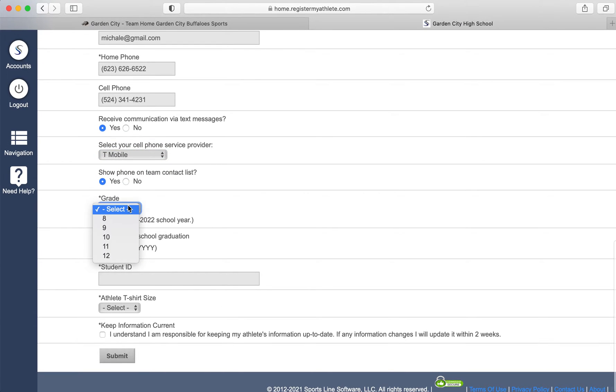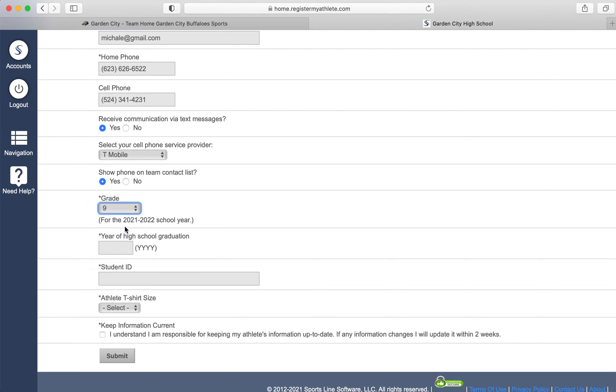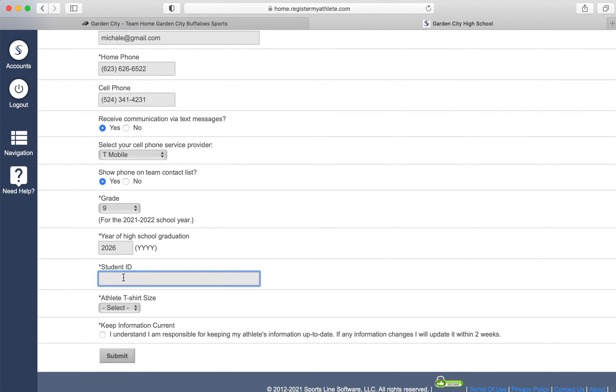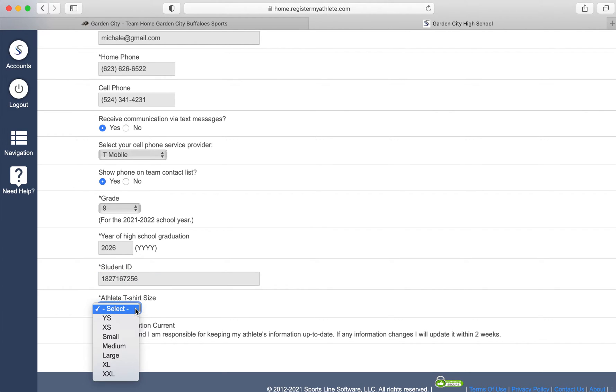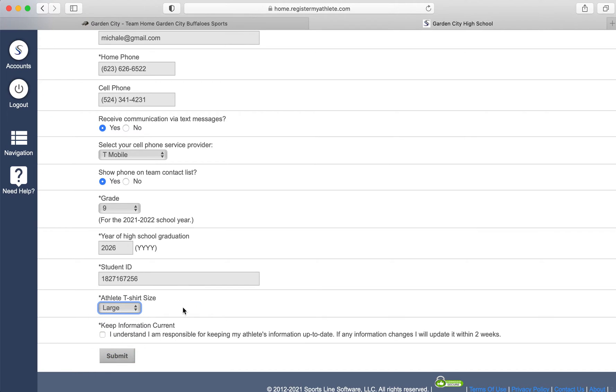Select a grade the athlete will be in this 2021-2022 school year. The year of graduation. The student's ID number. Please enter the correct ID number. If your student is moving to Garden City High School and does not have an ID number, put the number one. But if your student has an ID number, be sure to enter the correct student ID number. T-shirt size.